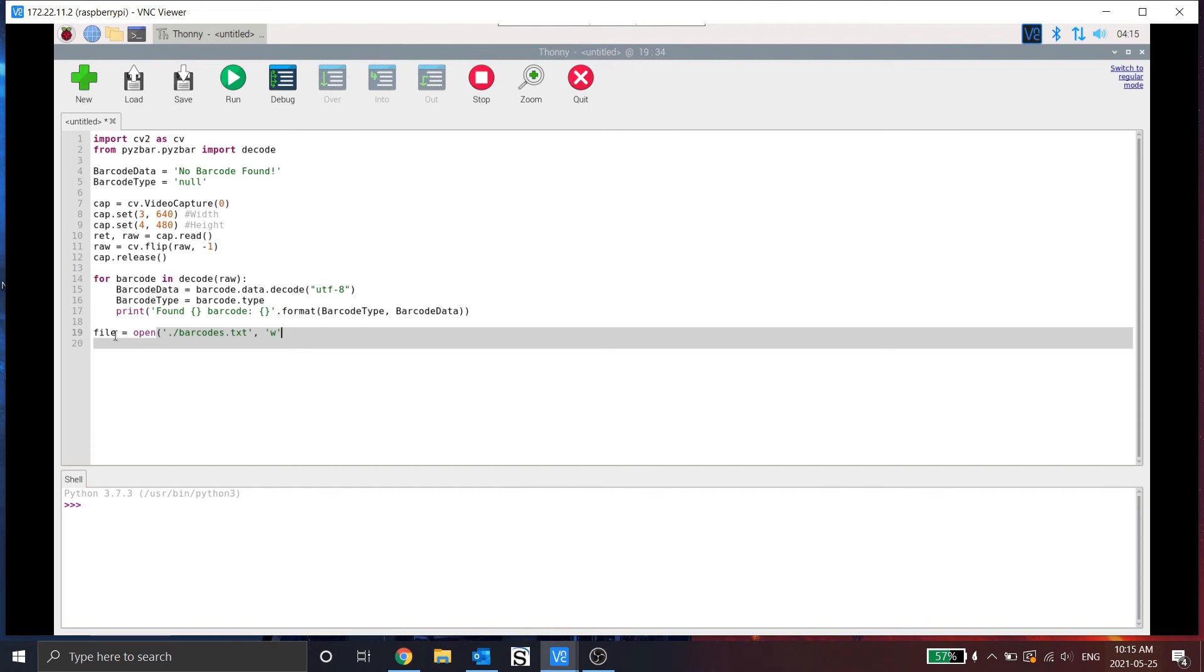And I want to use the write function. So if the file doesn't exist, it'll create it. And if the file does exist, it'll just write to that file and replace all the current contents.